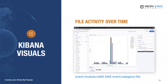Now let's look at file activity over time. In the search bar, search for file activity logs by typing `event.module: O365 and event.category: file`. Set the visualization type as bar vertical stacked, with the horizontal axis as timestamp, vertical axis as count of records, and break it down by top values of event.action. We now have a high-level overview of file activity actions taken over time, and can look for anomalous activities such as spikes in file deletions or file downloads.